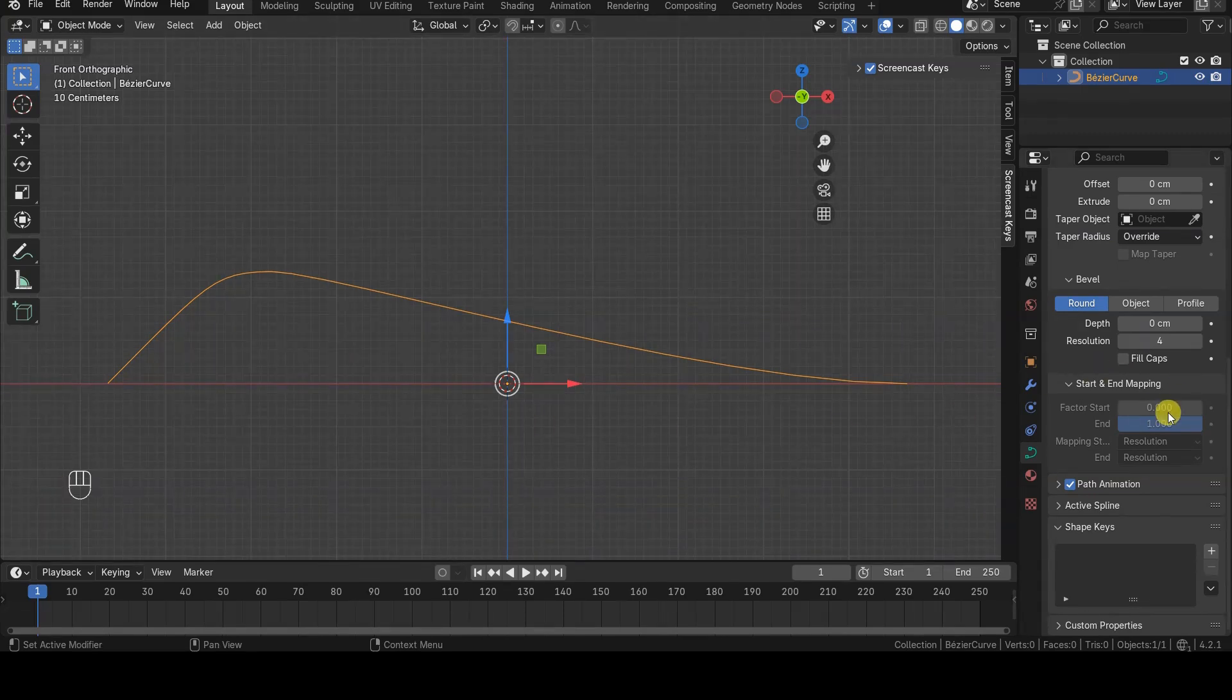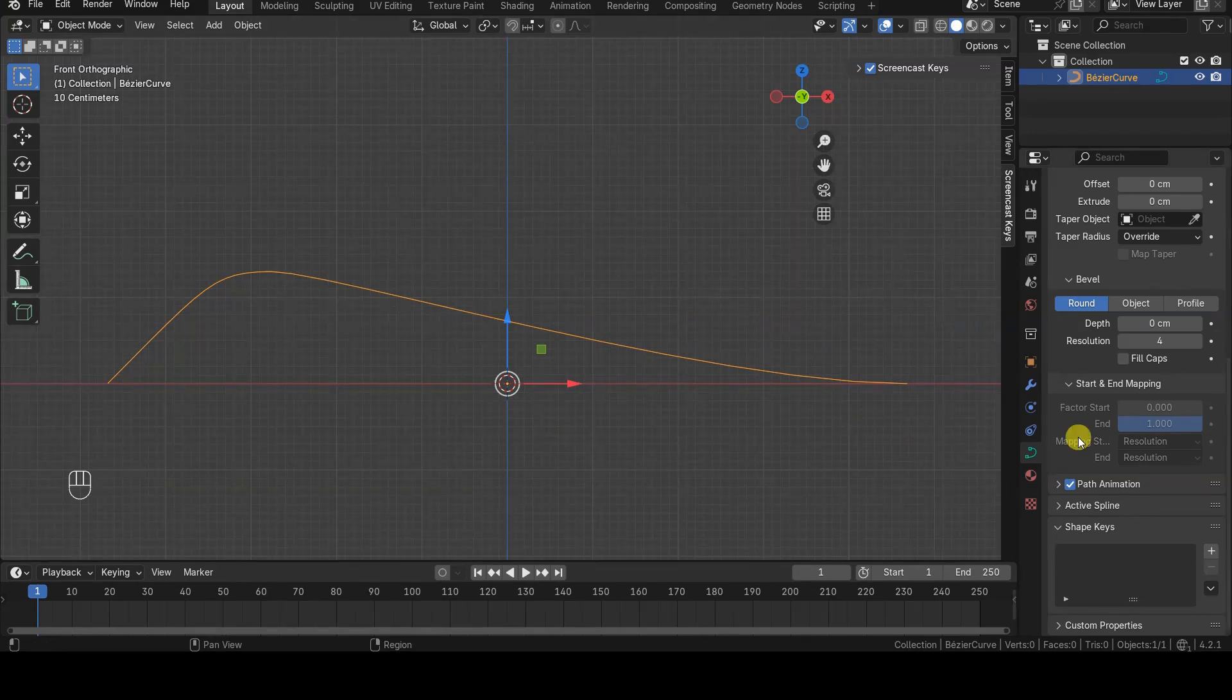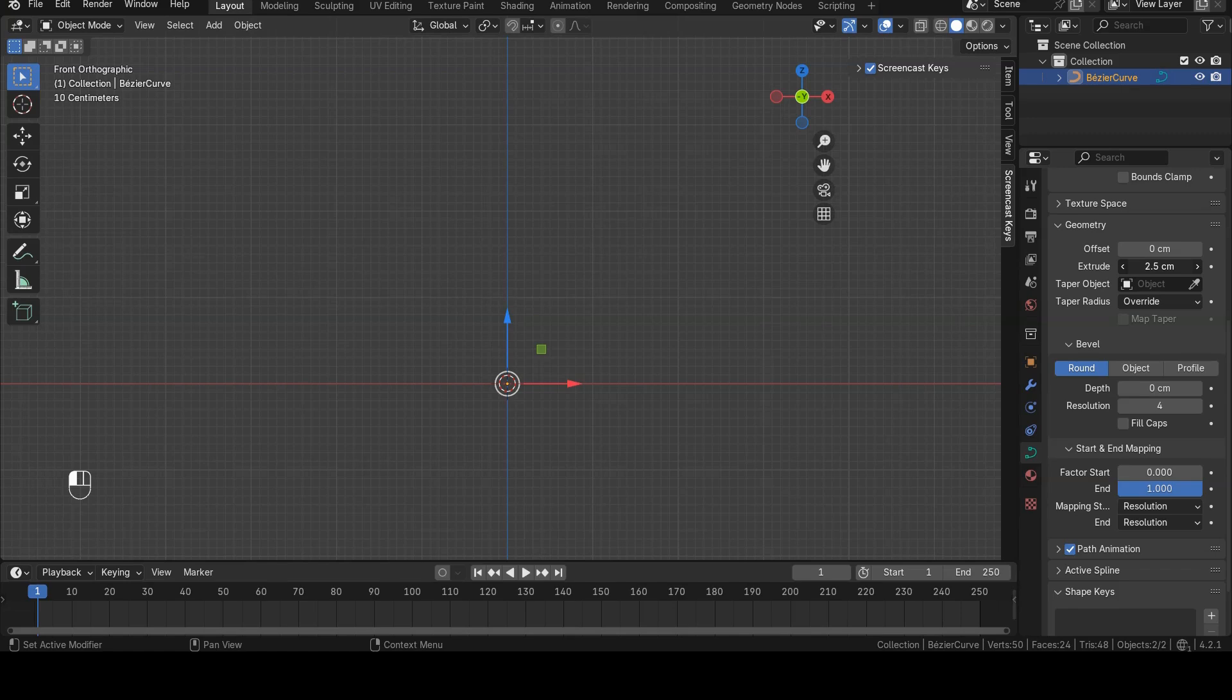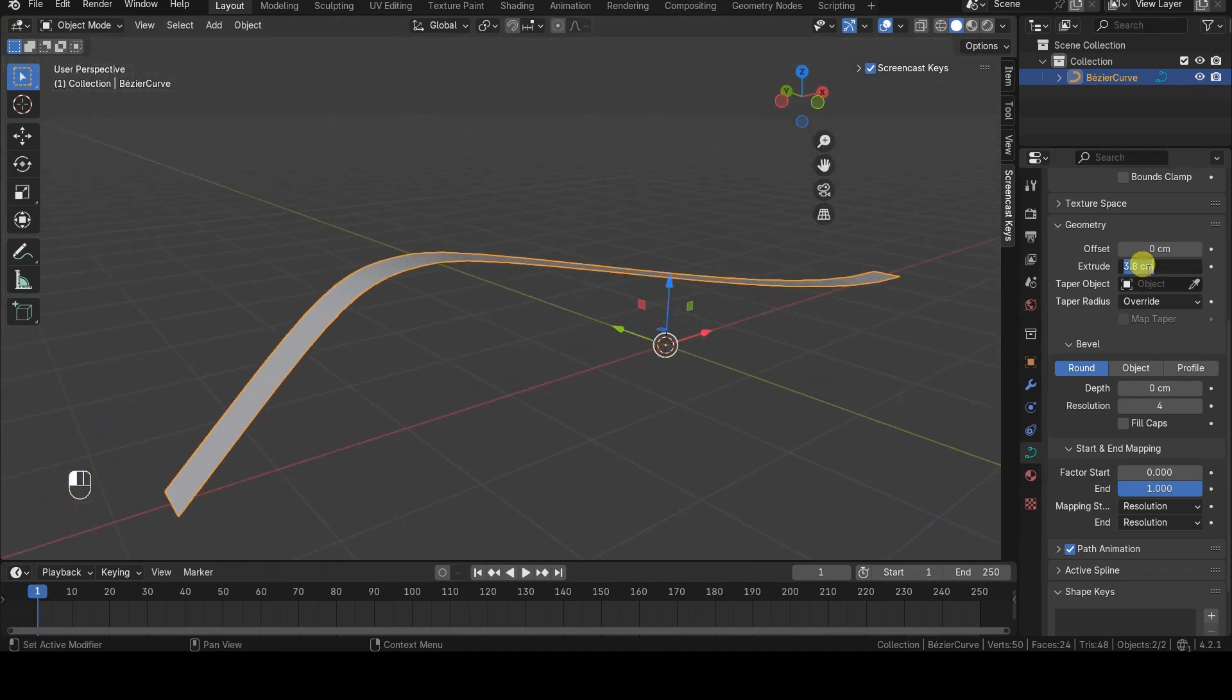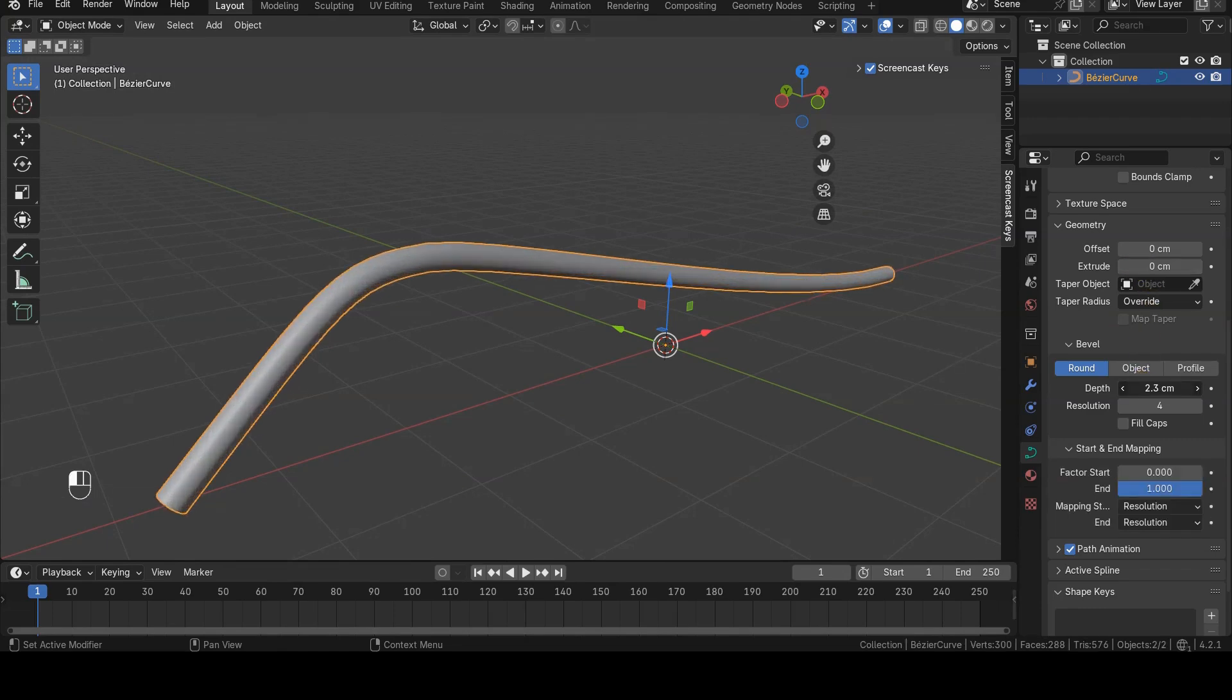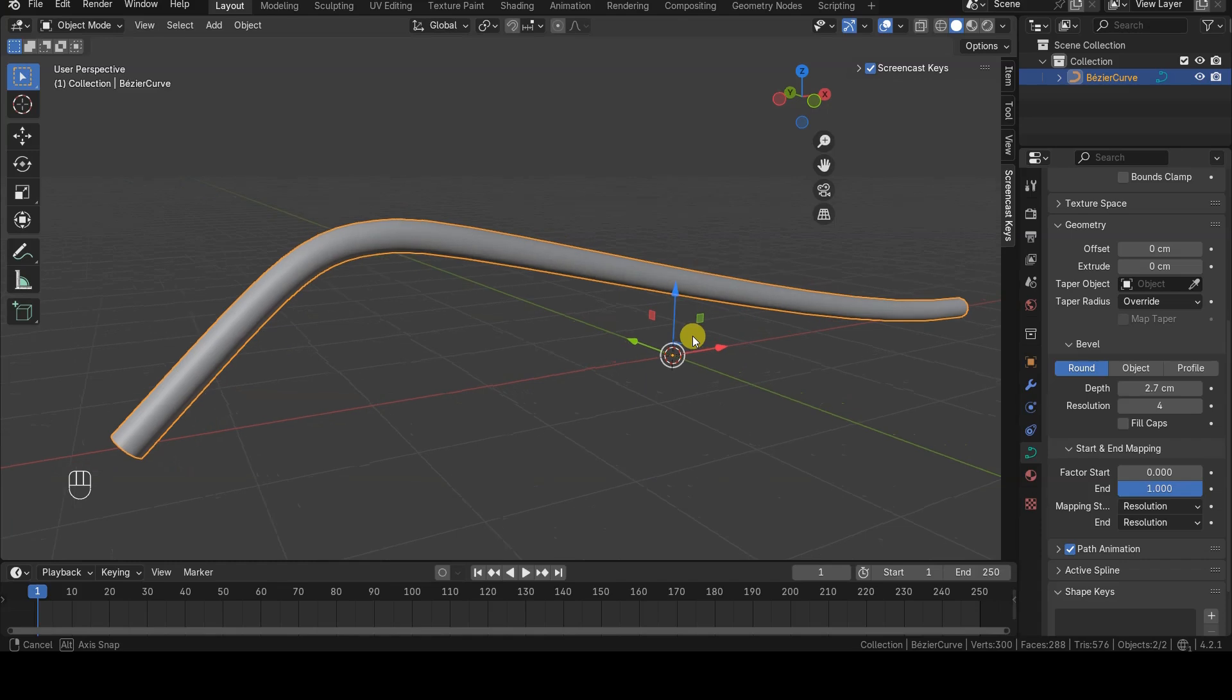We immediately notice that this section is disabled, so we won't get any results by changing the values of its parameters. To enable this section, we need to provide geometry to the curve. This can be done by modifying one of the parameters that gives the curve solidity, such as Geometry Extrude or Bevel Depth.